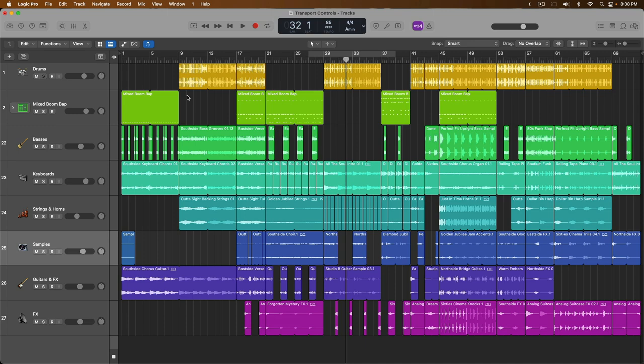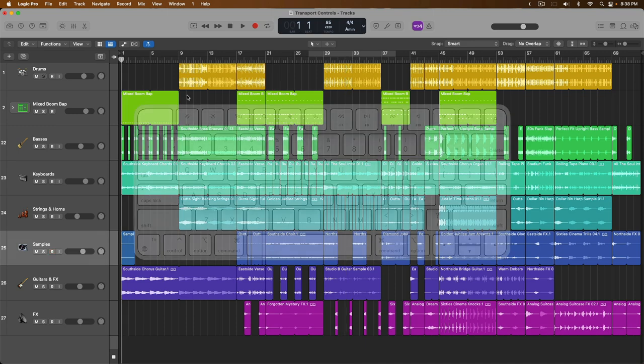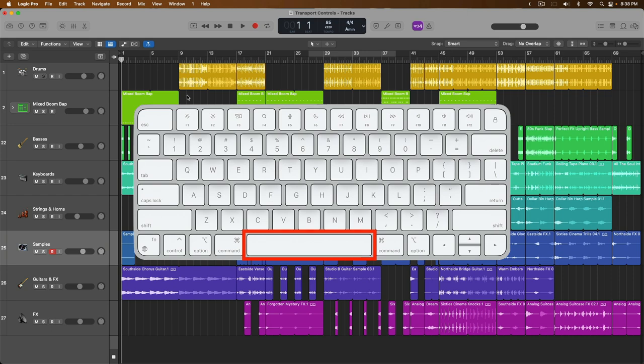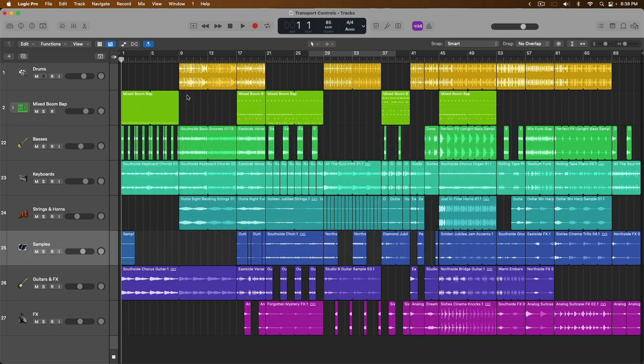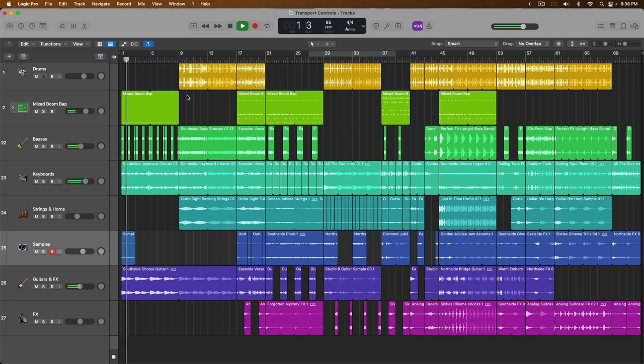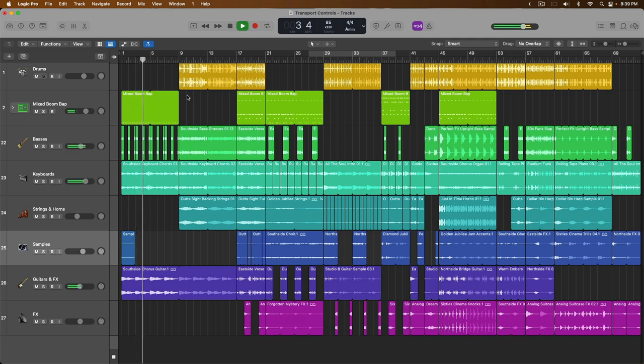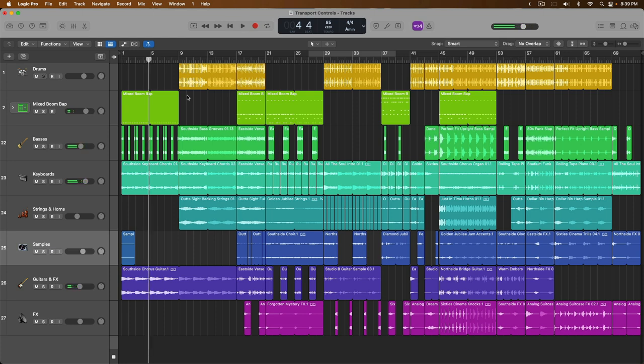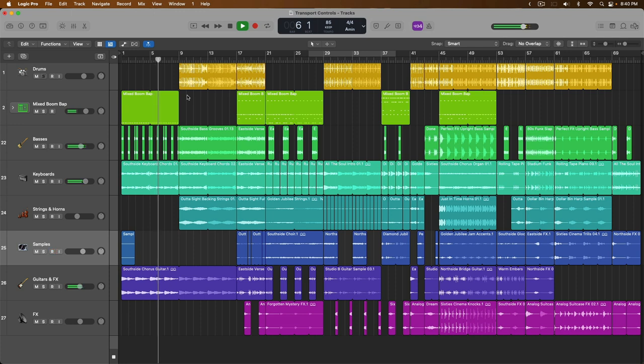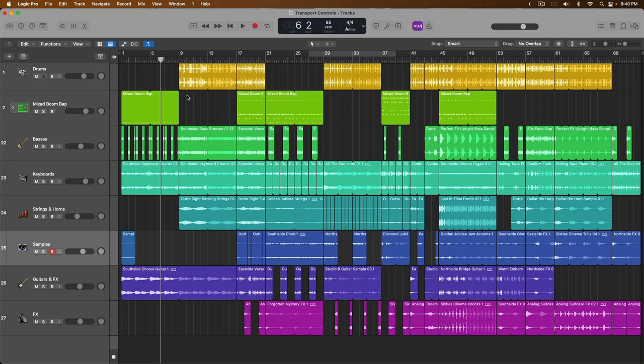To start with, the one key command that every Logic Pro user should know by heart is the spacebar key, which begins and stops playback. So I'm going to press the spacebar on my Mac's keyboard to begin playback and then press it again to stop playback. I'm going to press spacebar again on my Mac's keyboard. Pay attention to where the playhead begins playing back from, because originally the playhead started at bar one. Okay, so the playhead begins playback from wherever it left off.